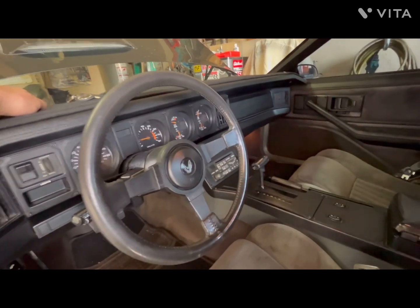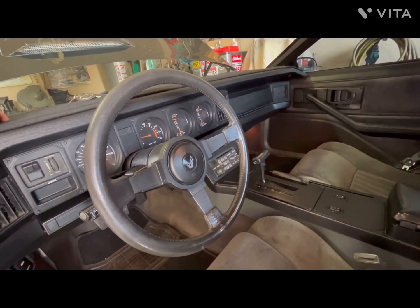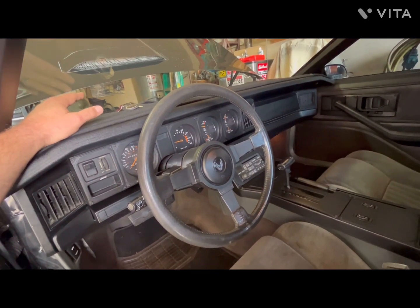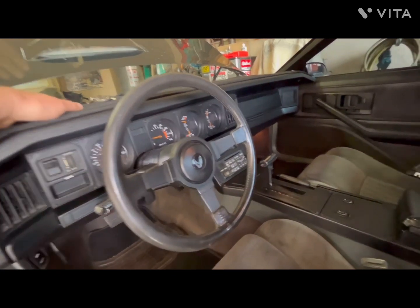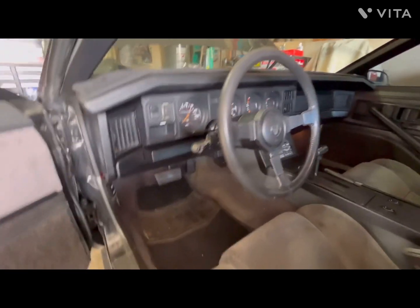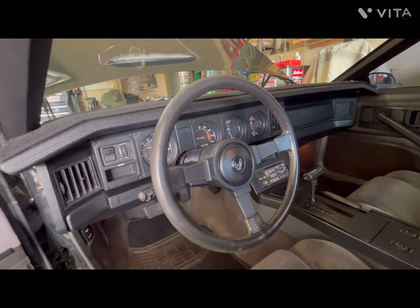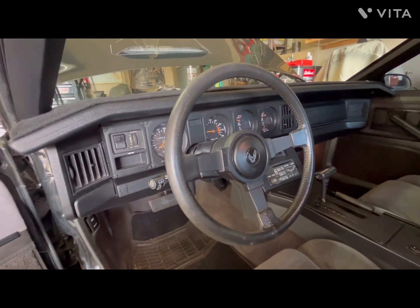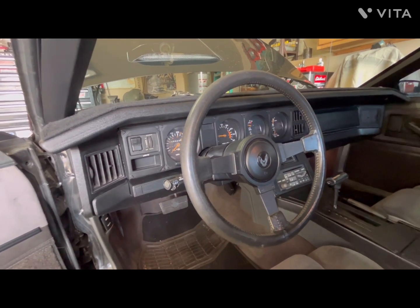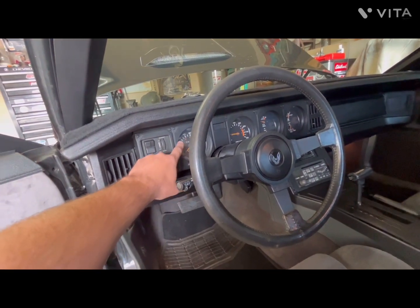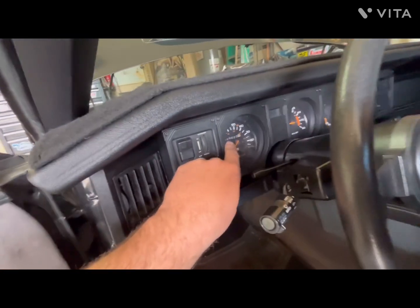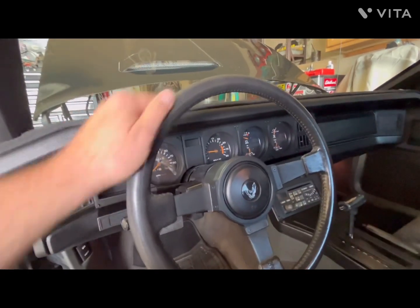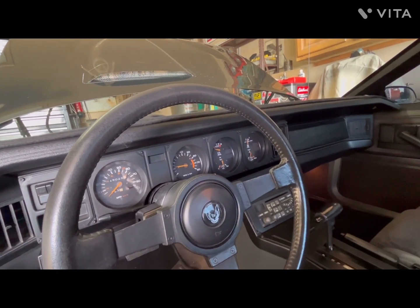As for gauge clusters, every single year from '82 to '84 was different. This is an '84 L69 cluster I put in — the car is not original and I'm not claiming it is. In '82, the cluster had white needles, a seven-digit odometer (six digits plus tenths), white backlighting, a 6,000 RPM tach, and a 60-pound oil pressure gauge.